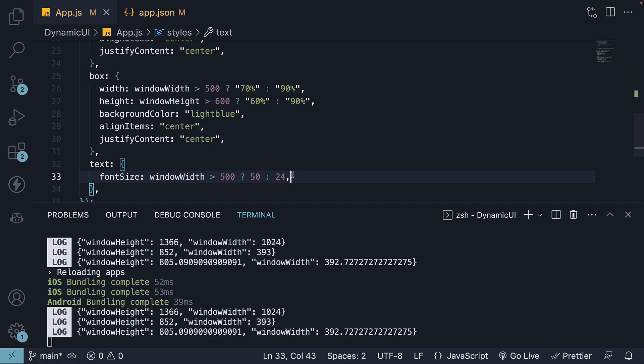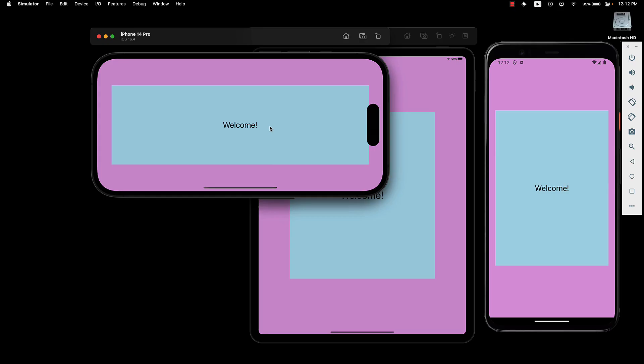Yet, these changes aren't being reflected. The width remains at 90% which can be clearly inferred and the text's font size is still 24 pixels.